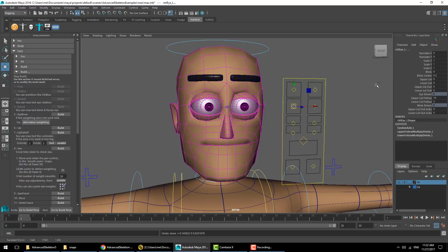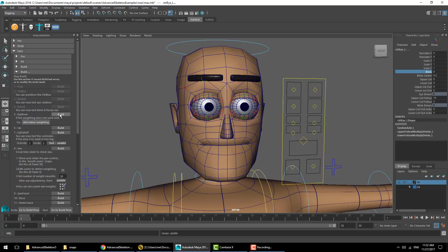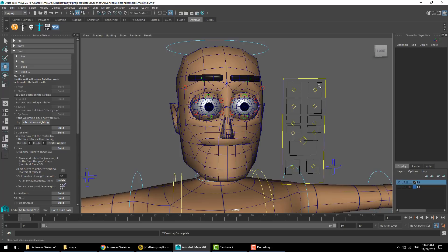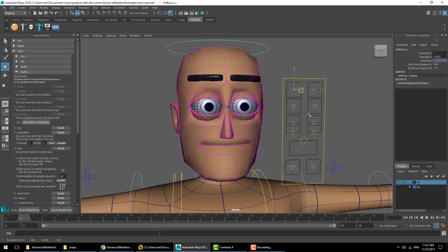Eyelid. After this step you can check that the eyelids are moving and following the eyes, and the blink is working as expected.